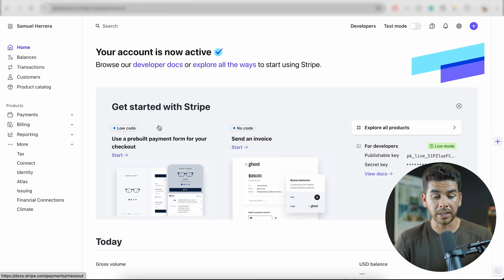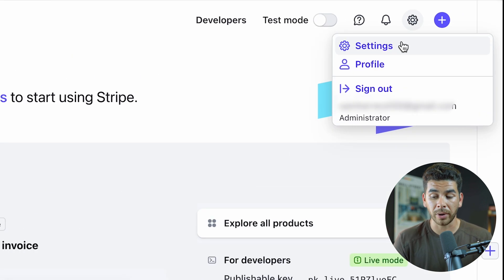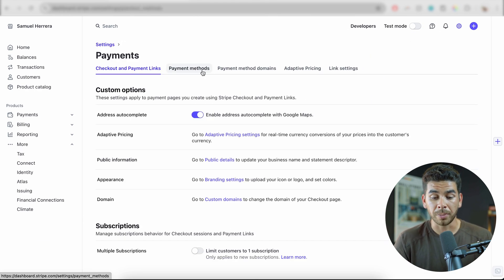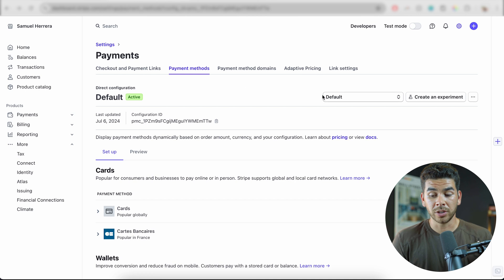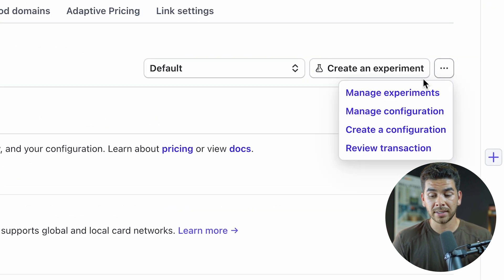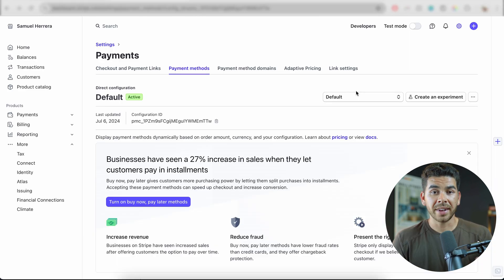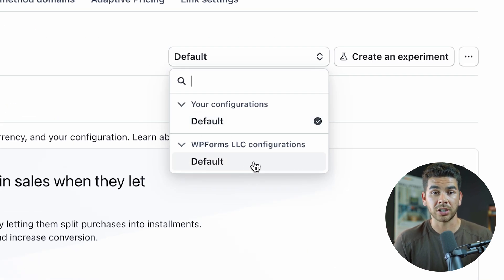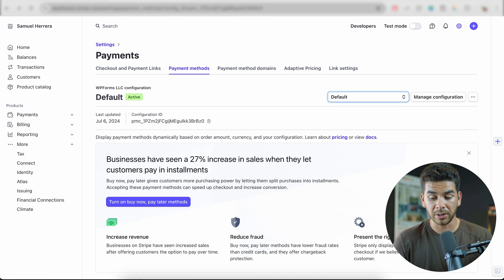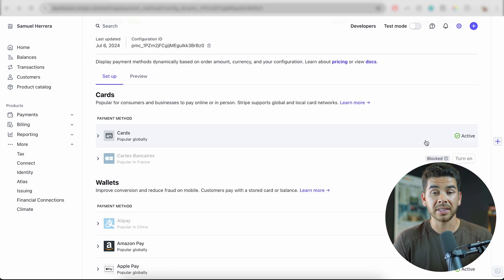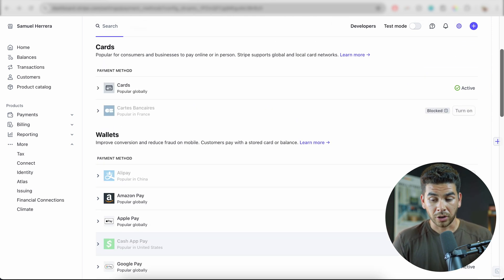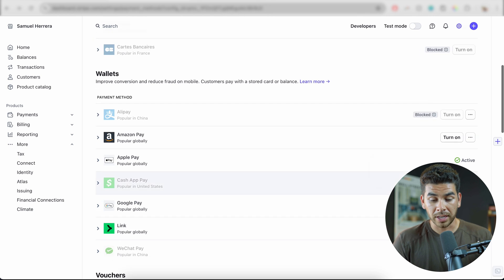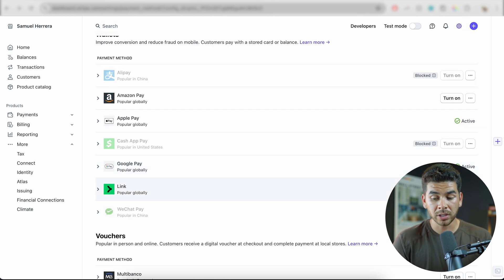Now we have to go to our Stripe account and activate one-click payment options. So go ahead and log into your Stripe account online. Let's go up in the right-hand corner to settings and then payments. Once we've done that, let's go to payment methods. Then go to the right-hand side here and click on the three dots and go to manage configuration. The next thing you're going to want to do is click down on the default menu here and go to the WPForms section. Once you click on the default there, everything should be good to go. If you scroll down, you'll see all of the methods that are turned on for your payment options. Currently you'll see that credit cards are turned on as well as Apple Pay and Google Pay and Link as well. You want to make sure that Link is turned on — this is going to be very important.